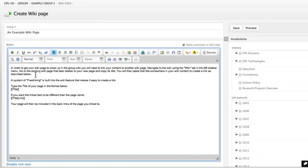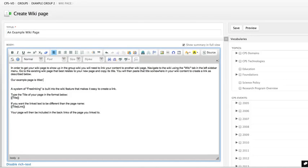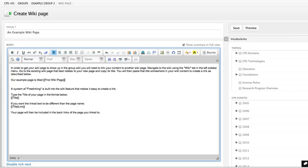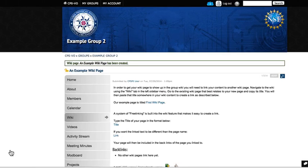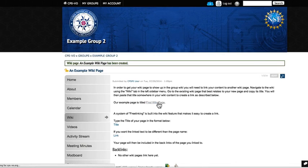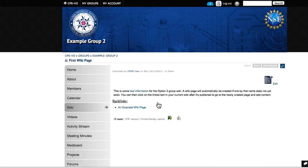Next, you will want to create a link to an existing wiki page. Type the title of the page you wish to link to in double brackets. Save your wiki page and click on the link that you created. You will find that the linked page also has a backlink to your new page.